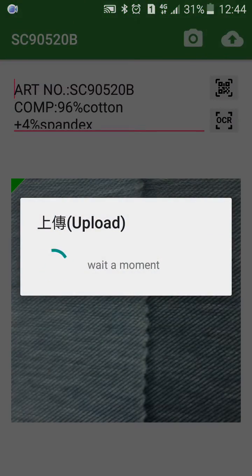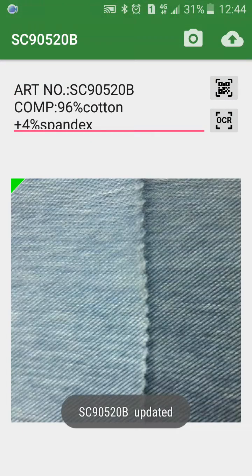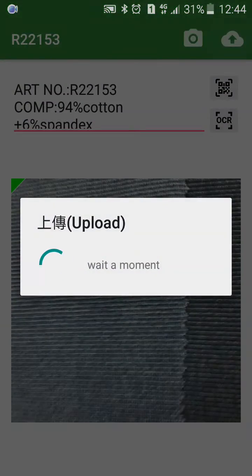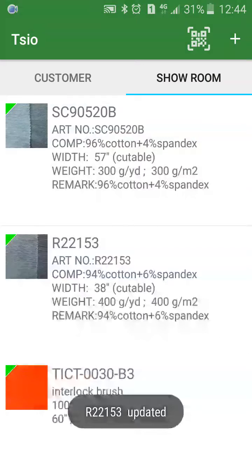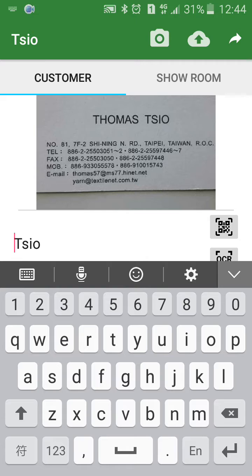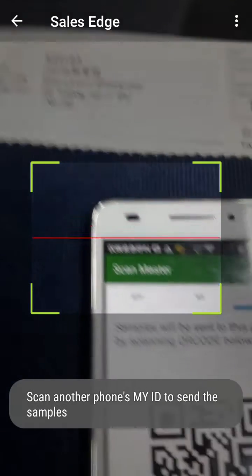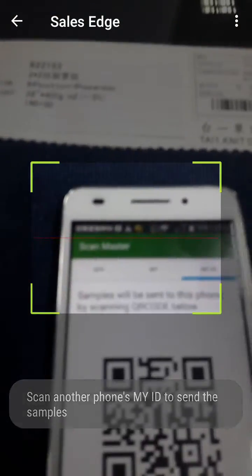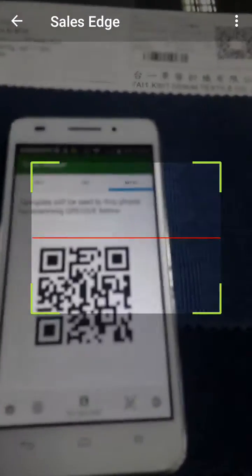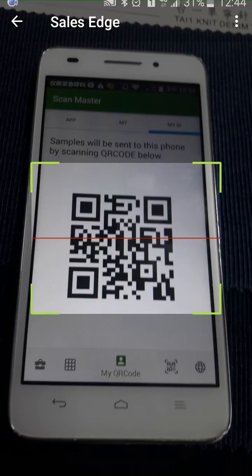That's it. Upload to the cloud. And now you may share the custom wish list by scanning your custom ID.